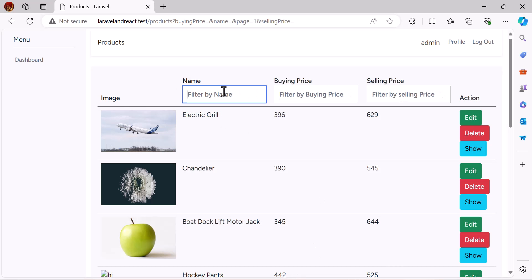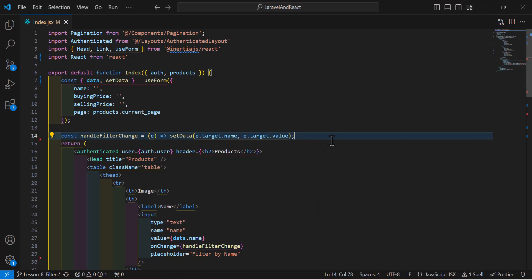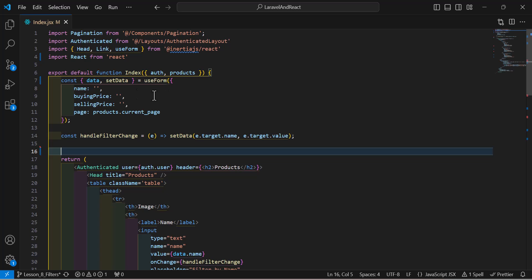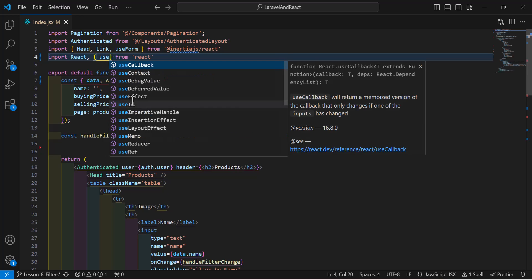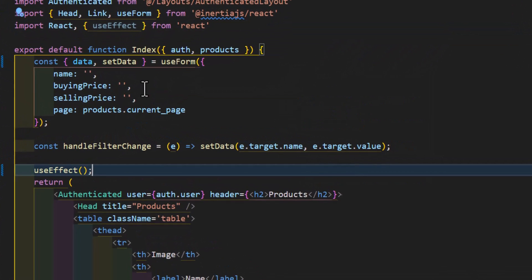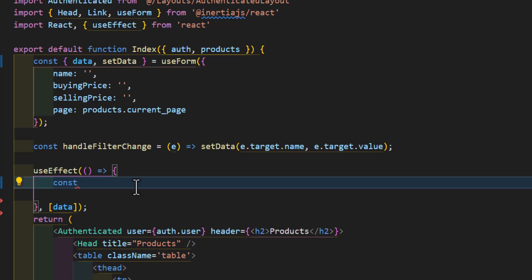As you can see, I got my inputs and I can type anything I want, but the data is not getting filtered. So let's go and create a useEffect and attach it to our data so it can trigger data changes. Let's go back to VS Code and import useEffect from React. Now let's call our useEffect with a callback function attached to our data. Inside the callback, I will create a const for my timeout.